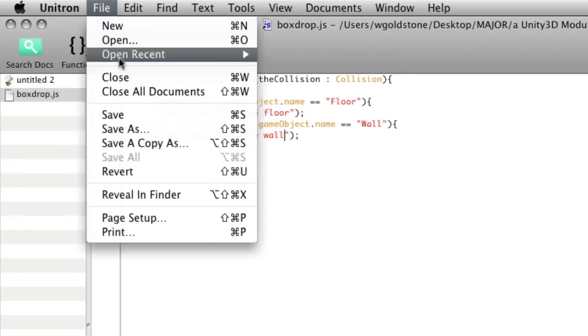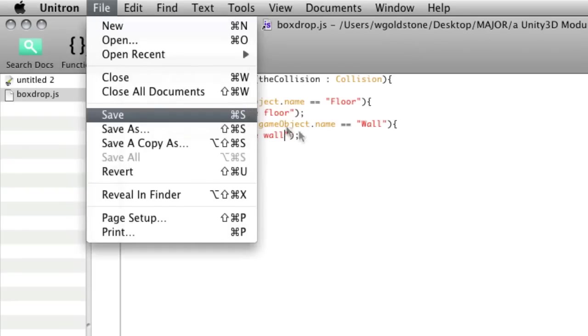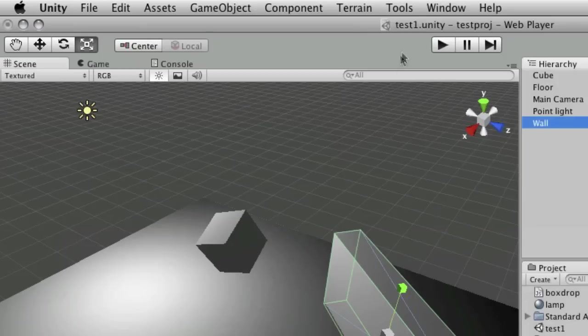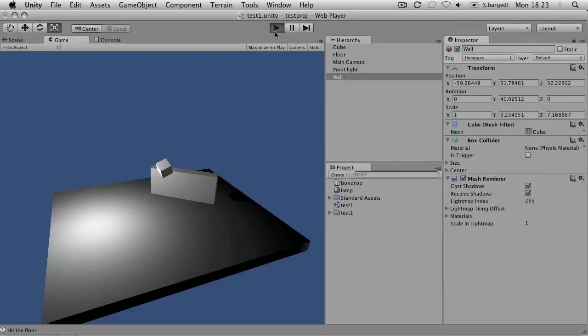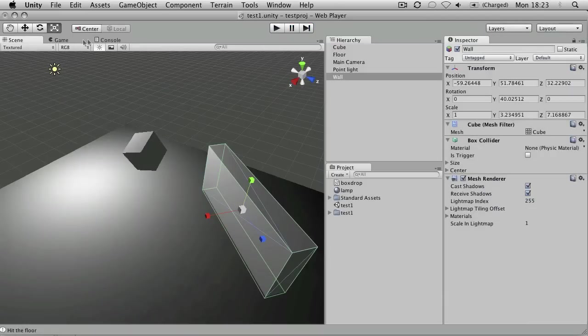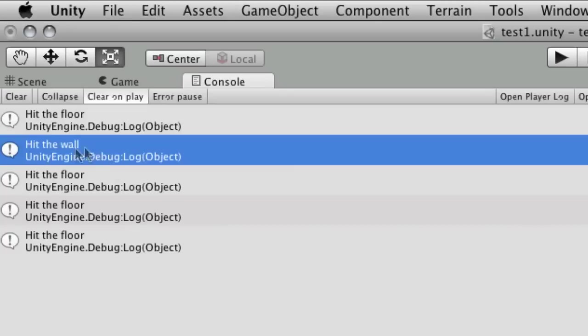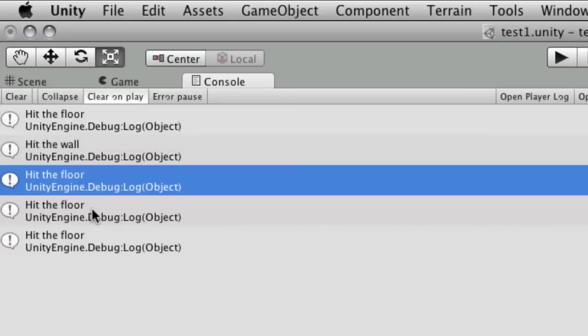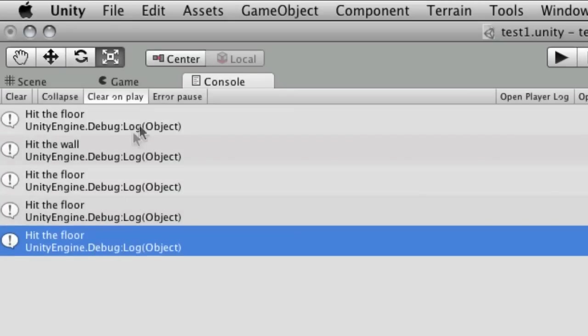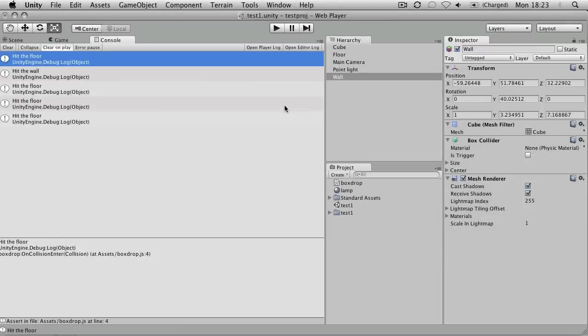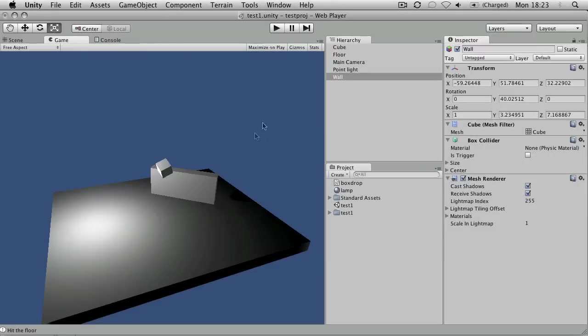So as usual, file save and switch back to Unity. And now if I press play, hit the floor, hit the wall, hit the floor. Okay, so you can see it's hit the floor first, then it bounced off the wall, and then back onto the floor. Okay, so that's how you'll check for collisions with different objects in Unity.